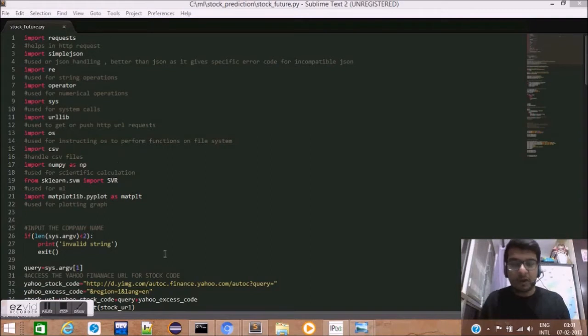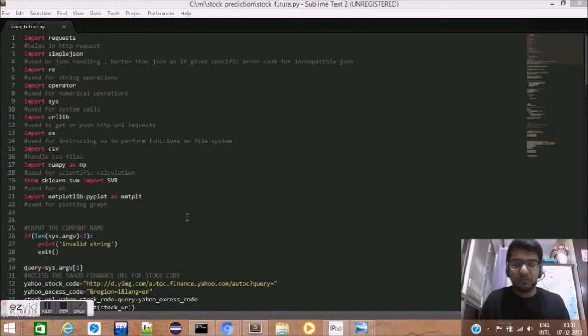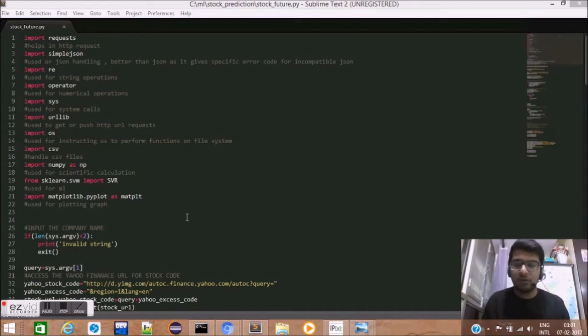Next, three libraries are quite important. First, the NumPy. The NumPy library is our scientific calculation library which makes scientific calculation and numerical computation very easy.